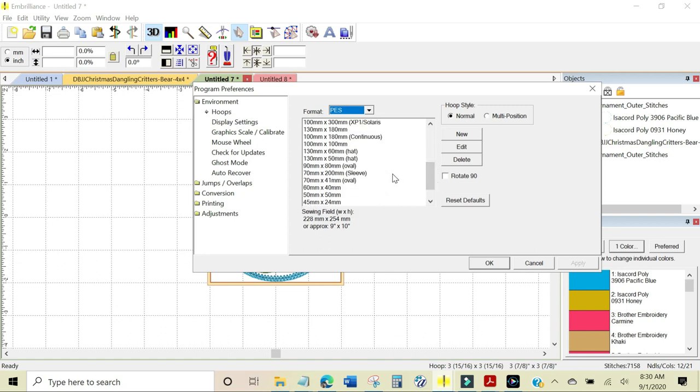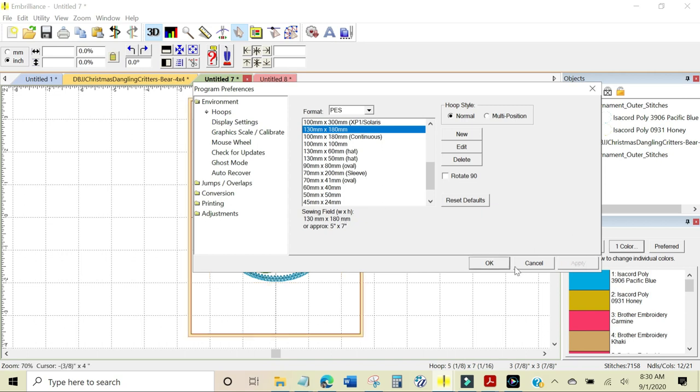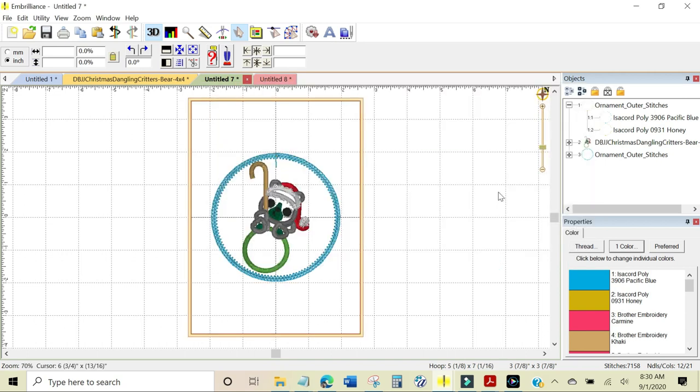It needs to be the 130 by 180 millimeter and it tells you right here approximately the size of the hoop that you're going to choose. Click Apply and click OK.